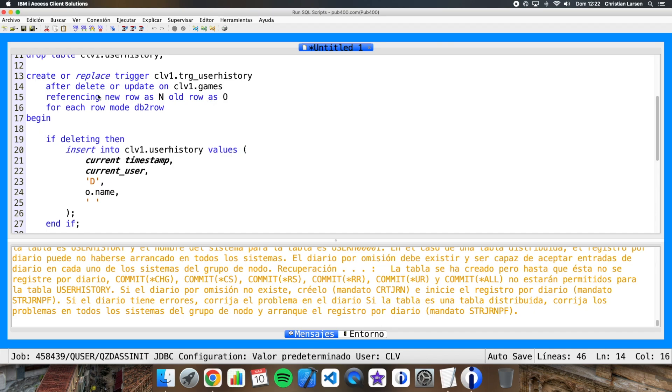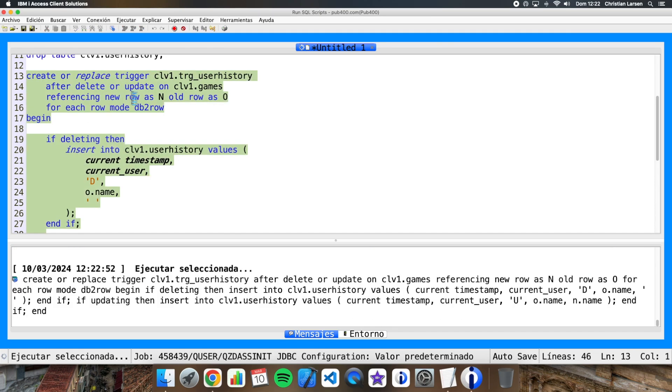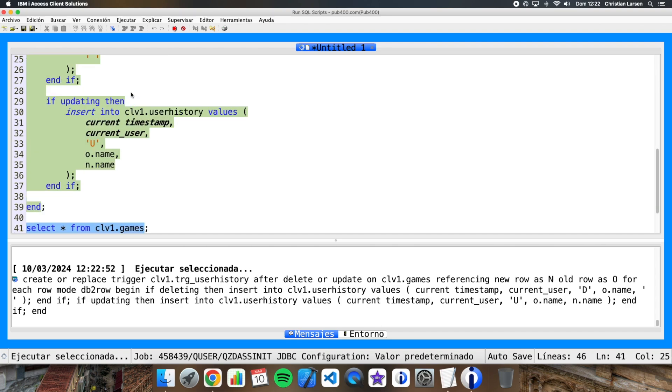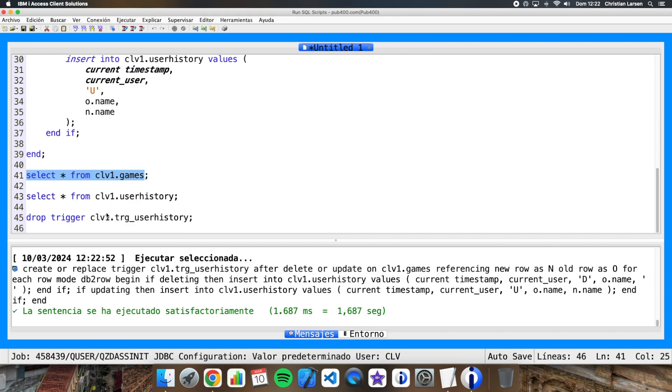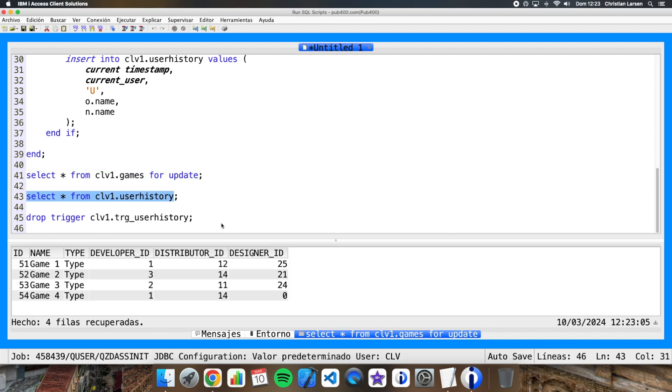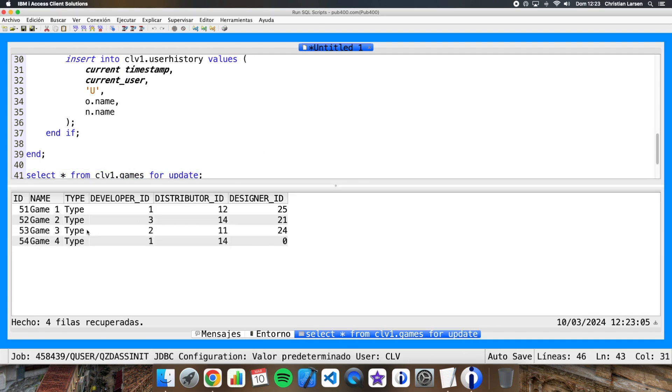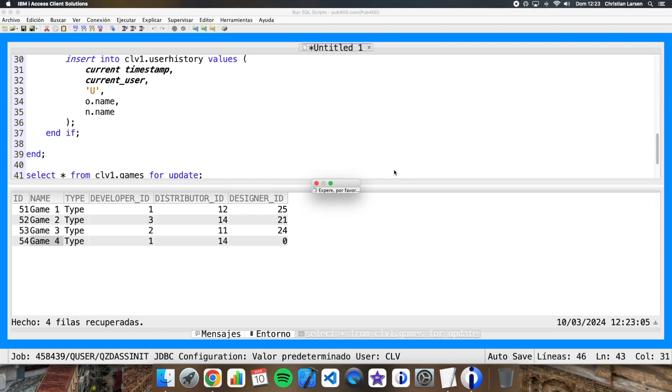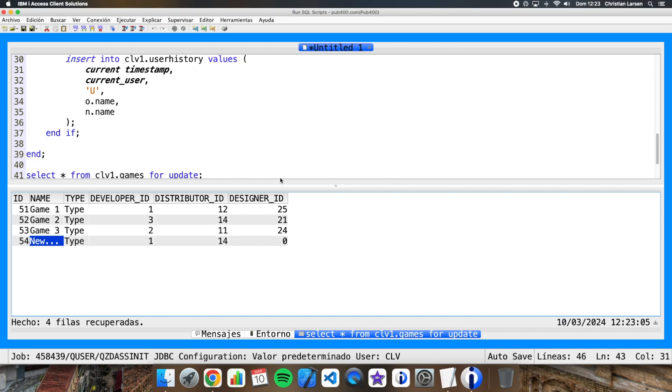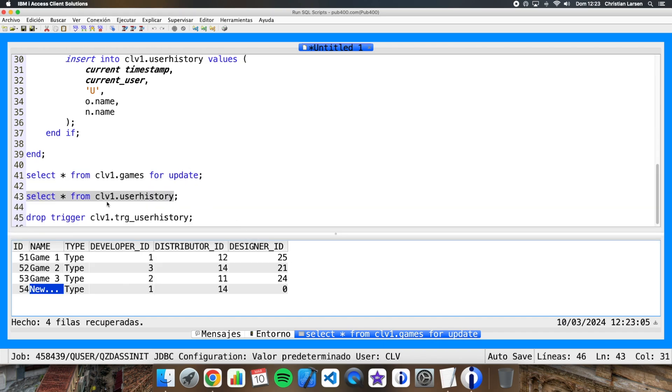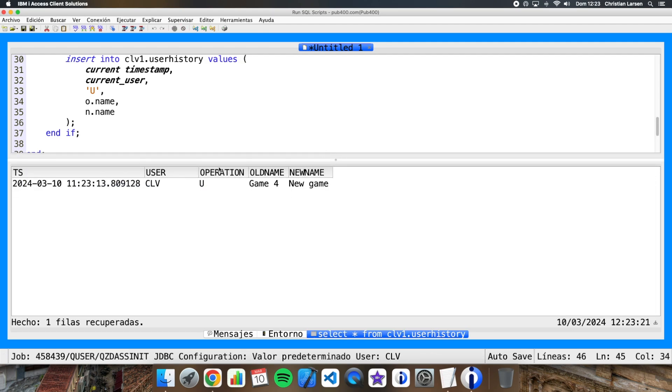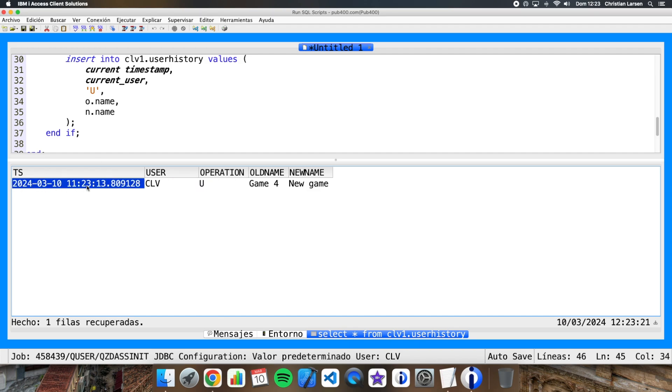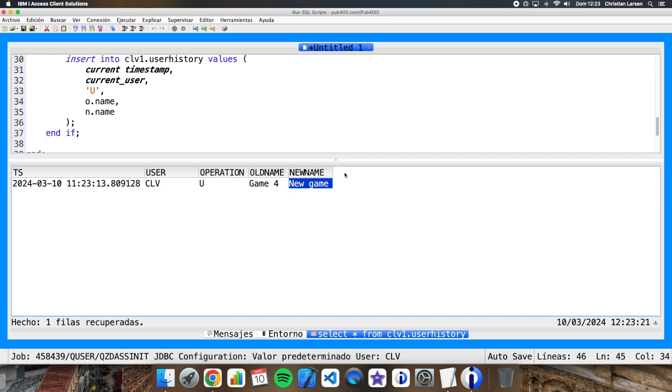So let me run this statement again. Okay, the file has now the trigger. And if I change the game again as before this way, I'm going to change this game name. New game, okay. And if I see my history, my user history table, what I have is this: so this user has made an update operation this date and time, and the old name that I have in this file was Game 4 and the new name is new game.